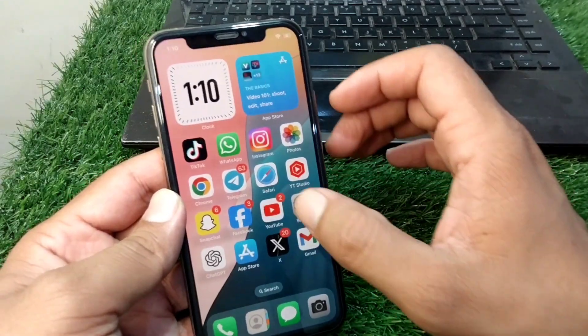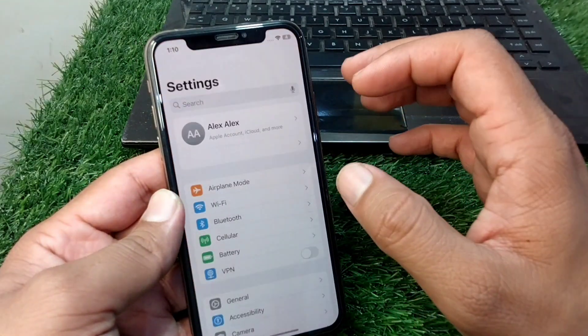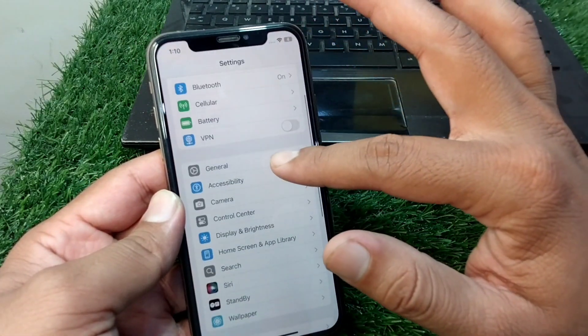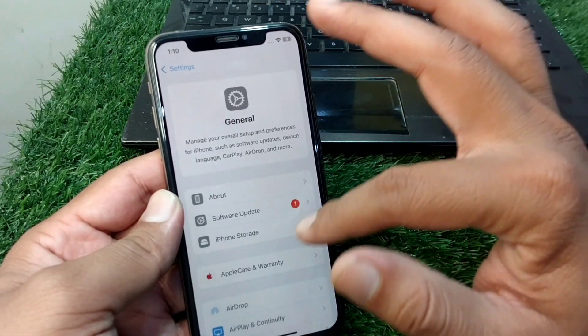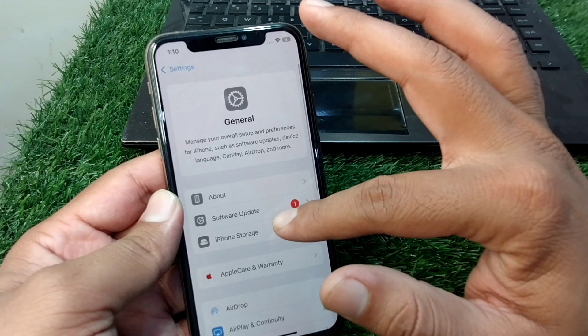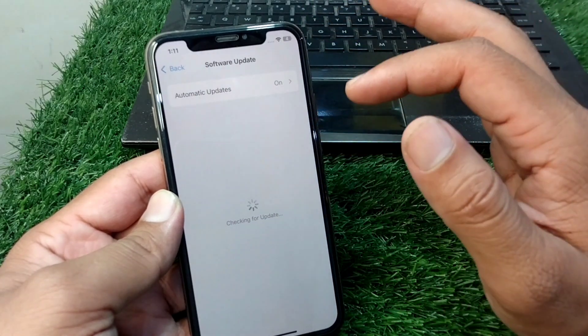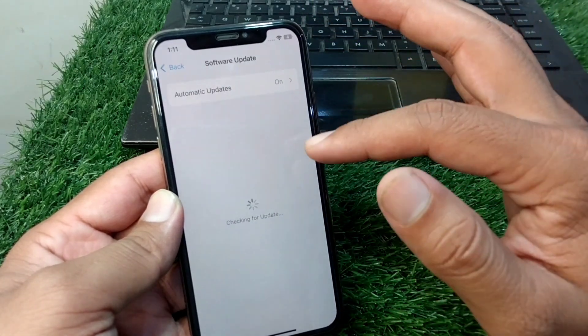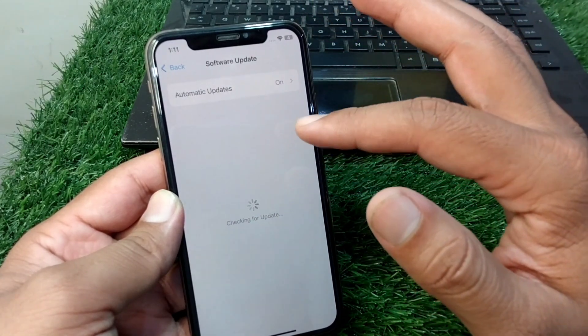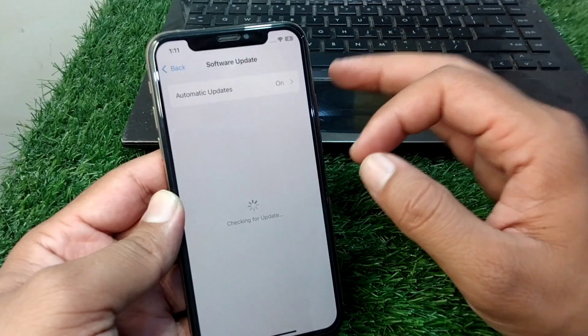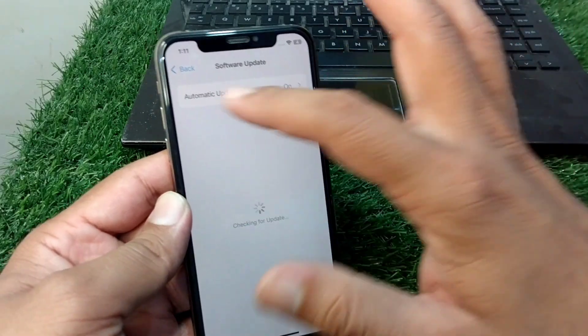The second way is to open Settings on your device, then go to the General section, and tap on Software Update. If you don't see any updates, then the iPhone is bypassed.